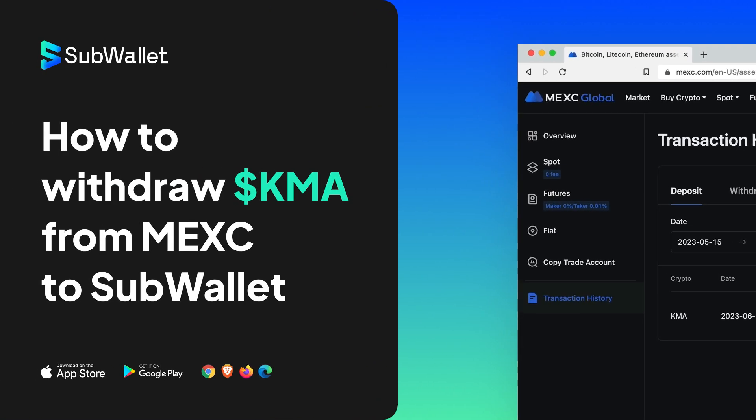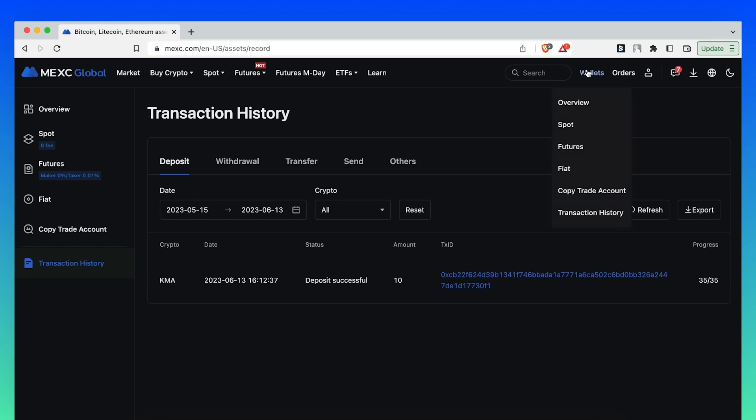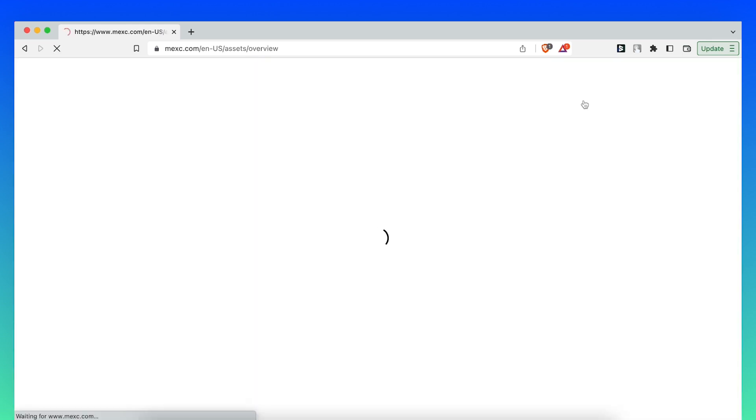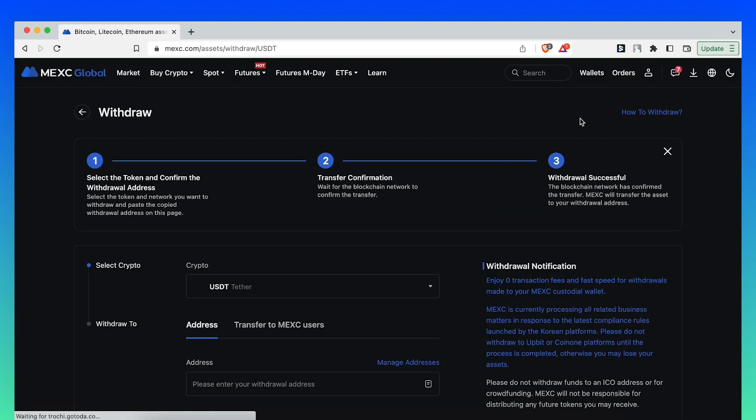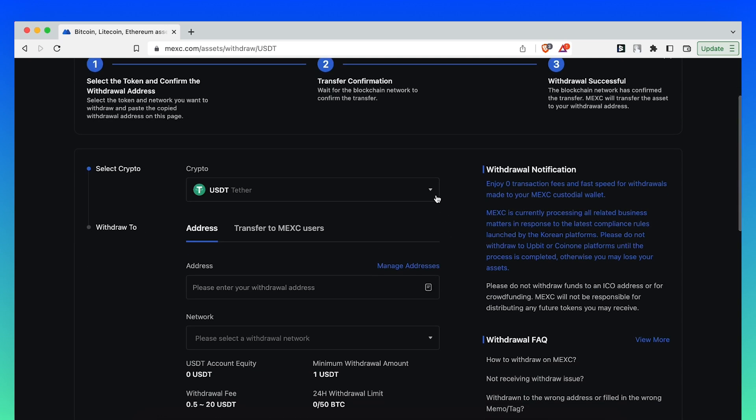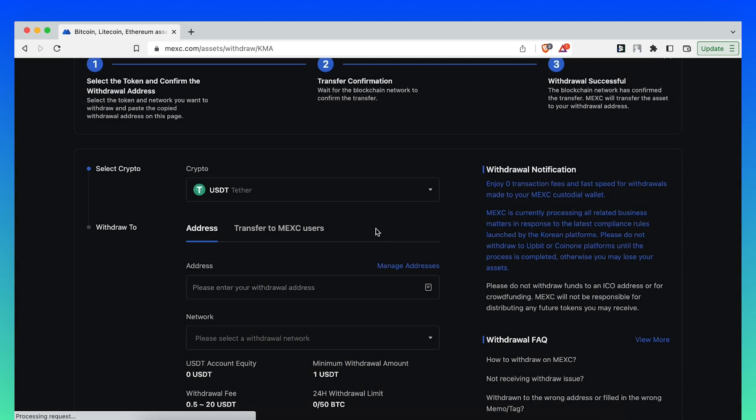Now, on to withdrawing from MEX Global to SubWallet. From Wallet, select Overview, then select Withdraw and choose KMA as your desired crypto.